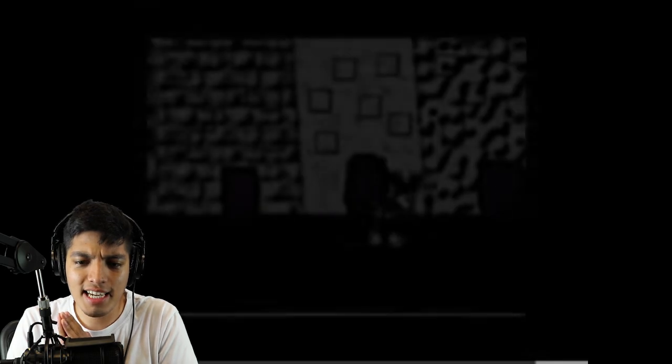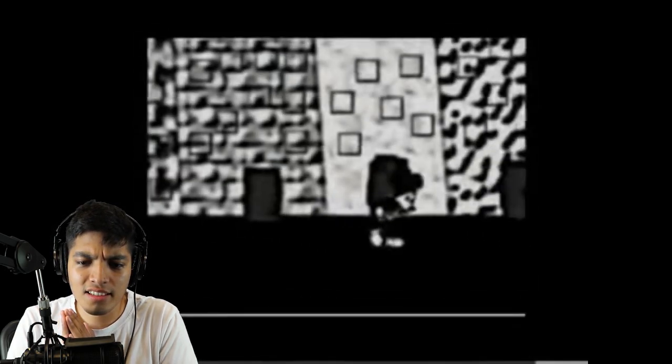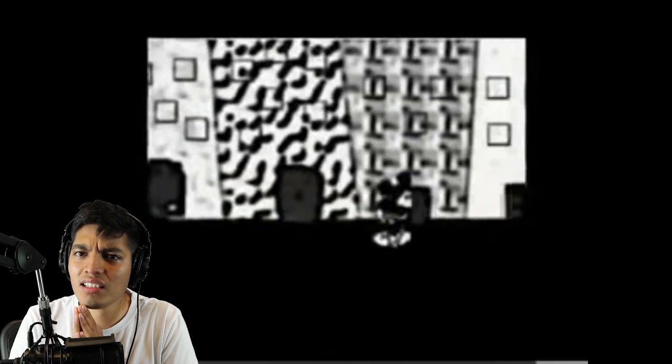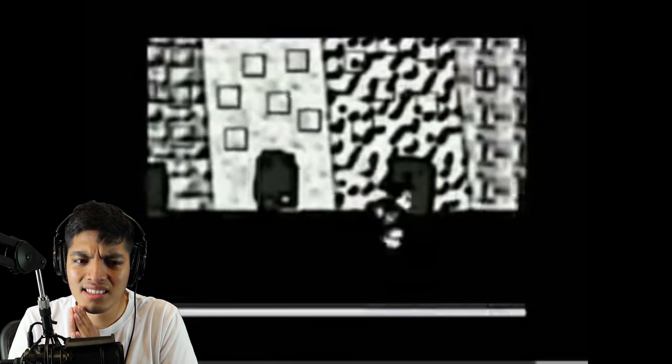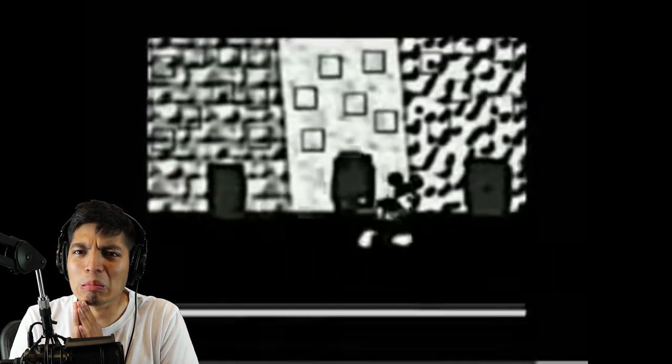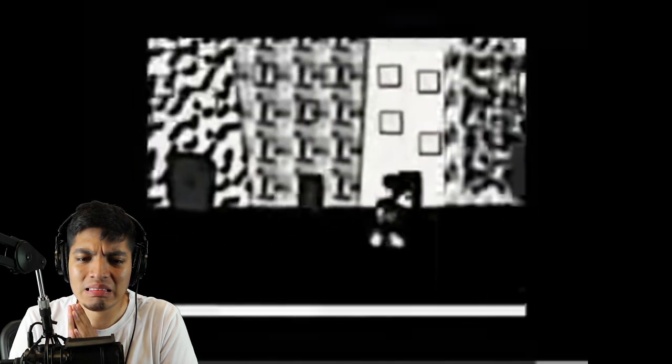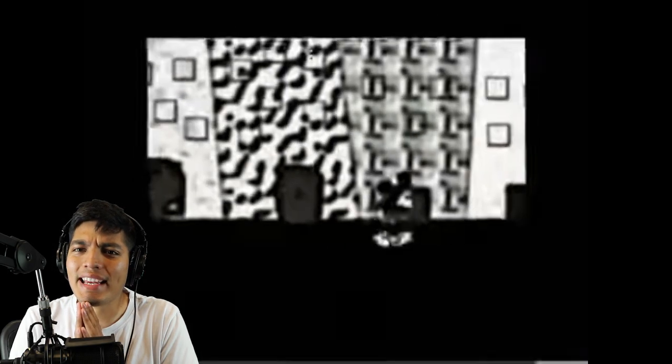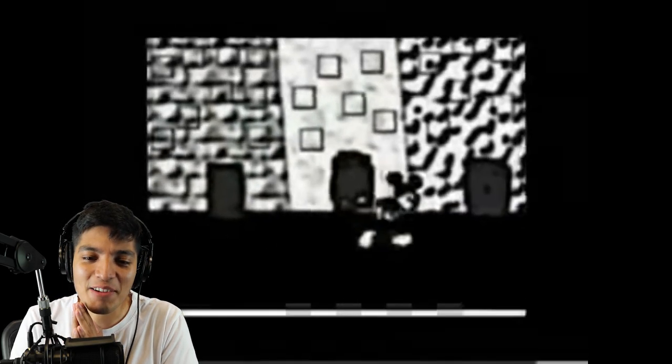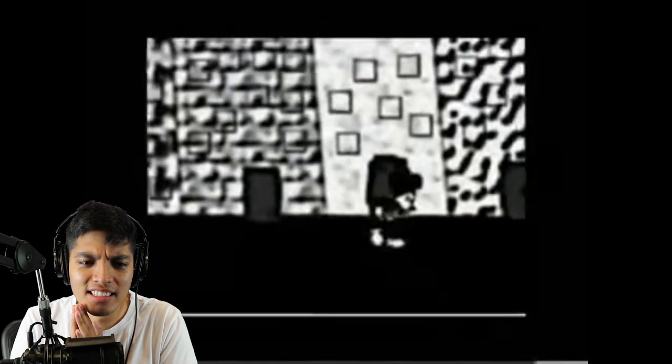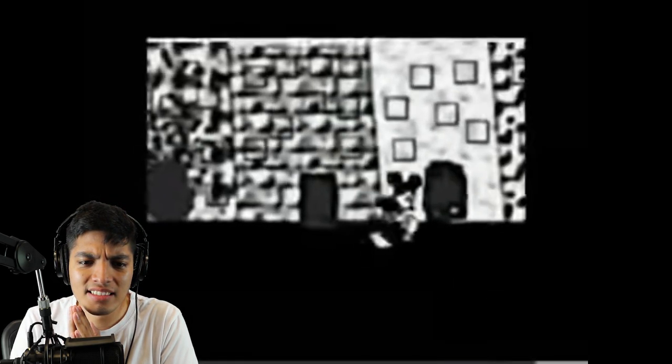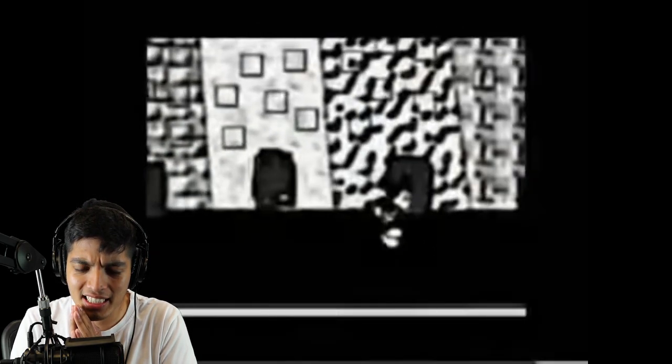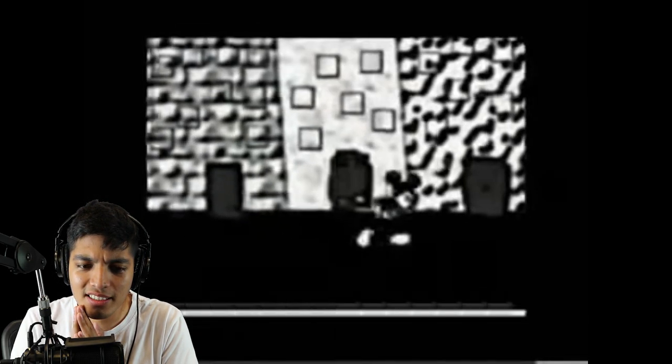We should be approaching the scene right about now. Okay so now it actually has sound effects. Oh. That sounds like me waking up every morning man. What's that wailing in the back? I feel like it's trying to say something but I can't make up of it.